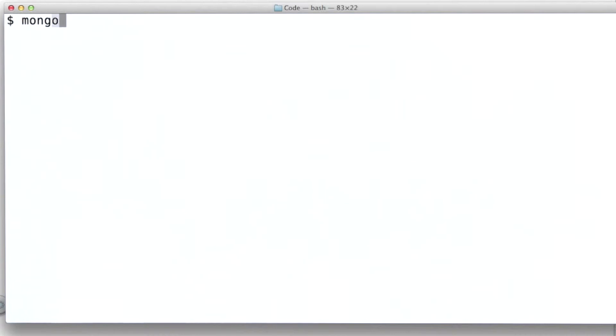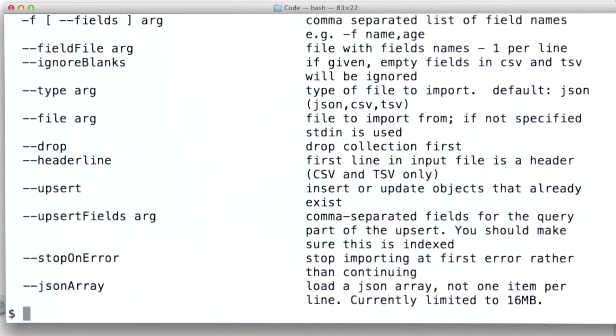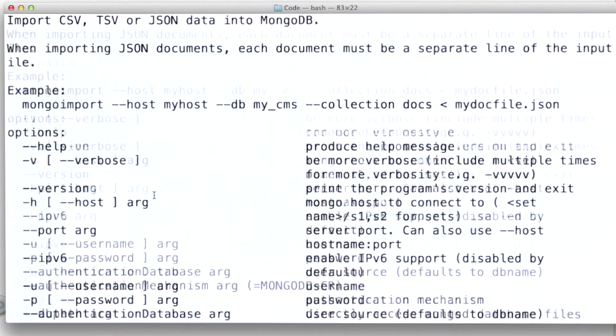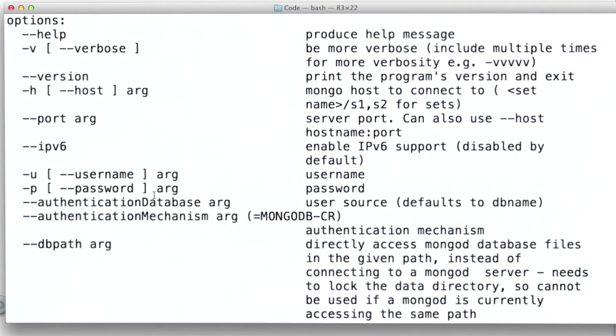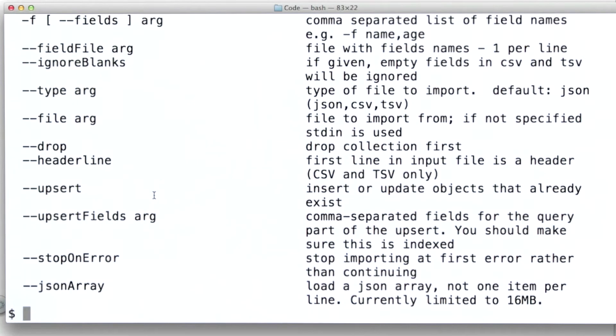Mongoimport has a number of command line parameters associated with it. And we can see those by typing dash dash help. Another way to get documentation on mongoimport.